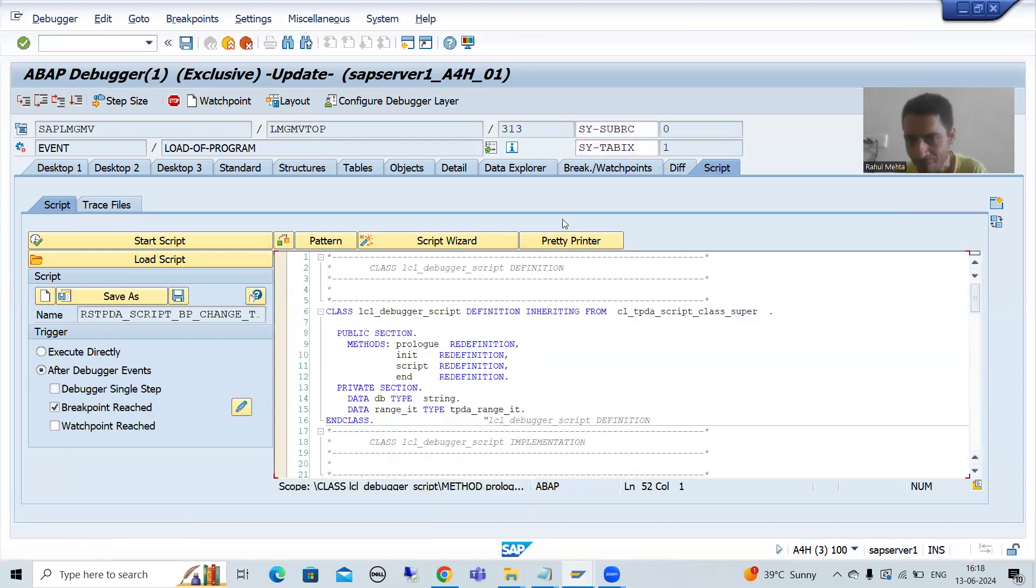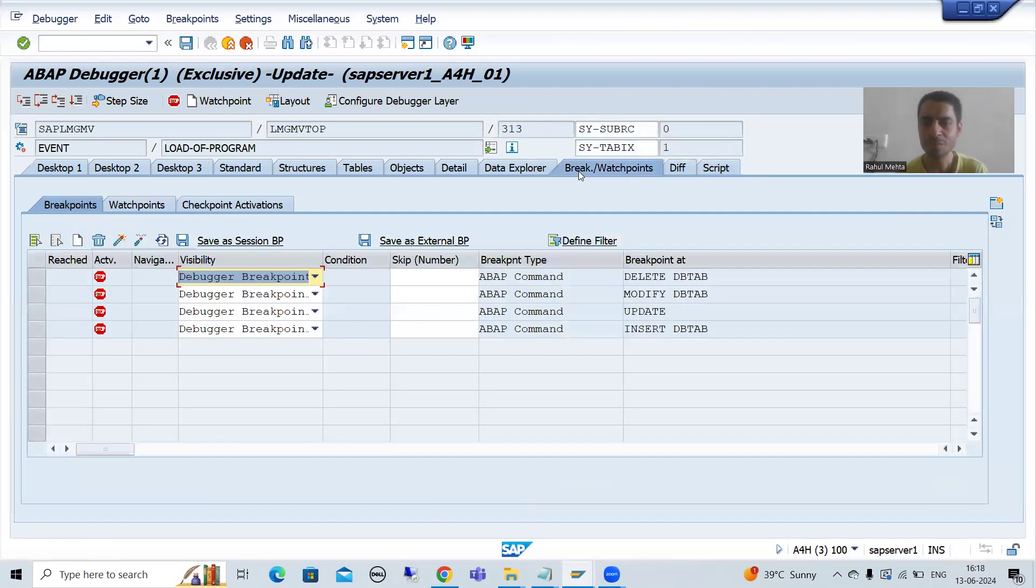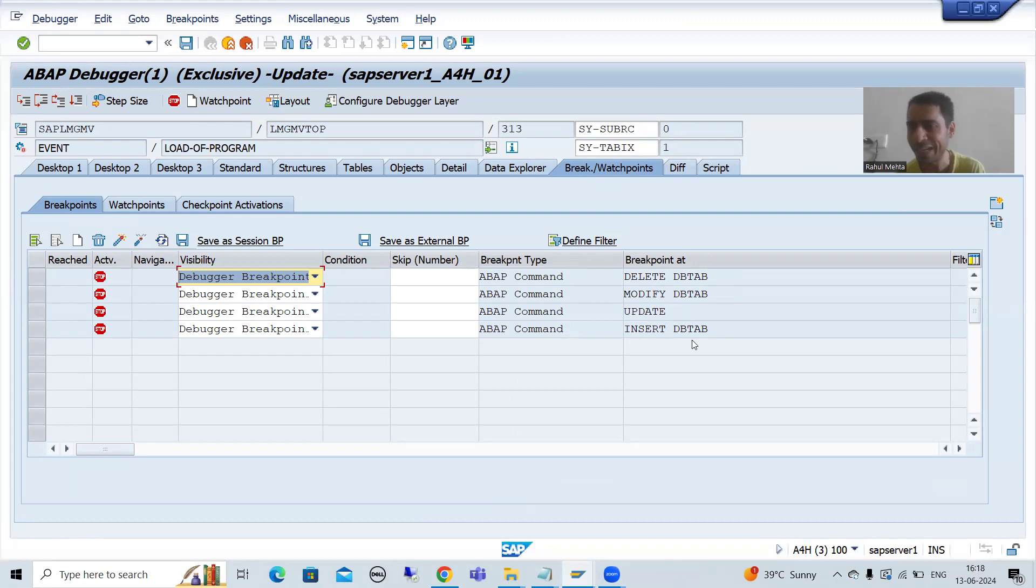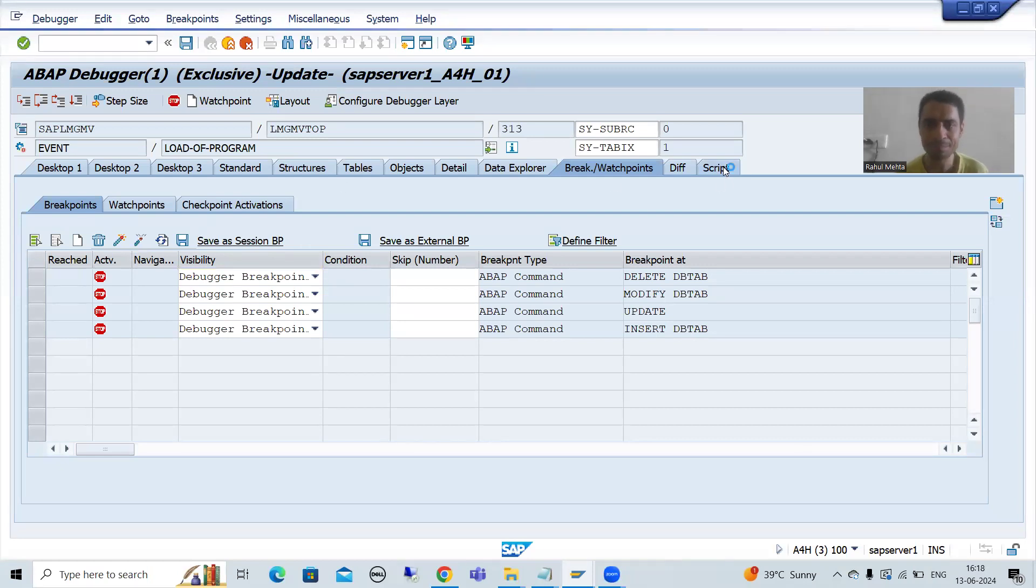Now I will simply show you this tab also, break/watchpoint. Have you seen? SAP automatically put the breakpoints: delete database table, modify database table, update, insert. So because this is just a script, I will go for script tab.